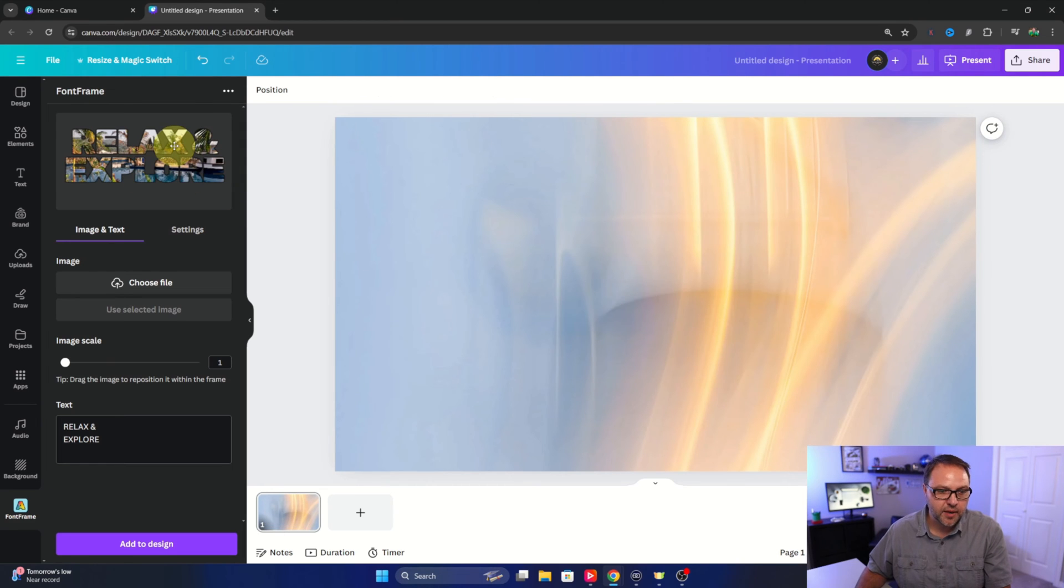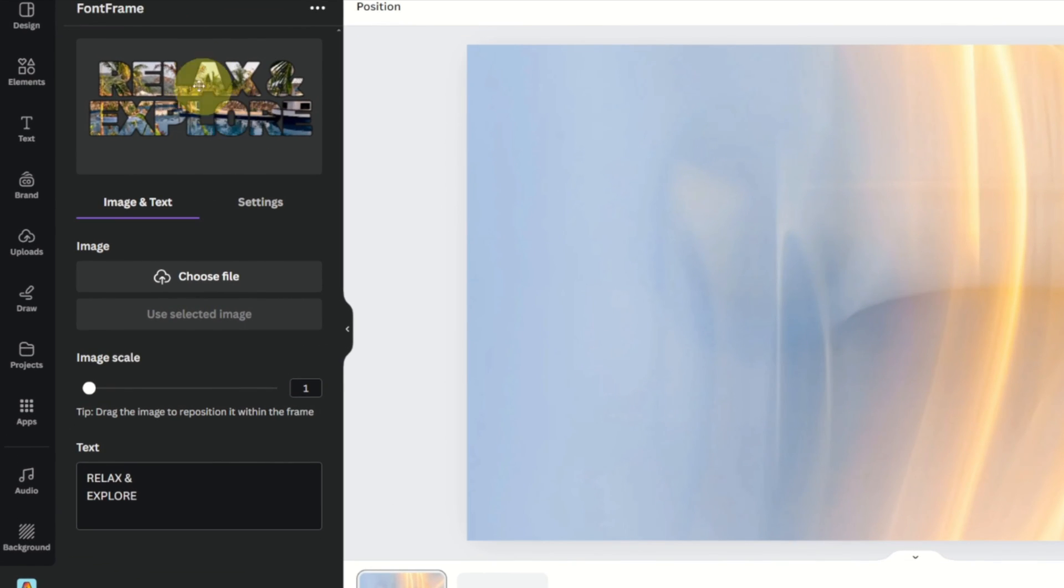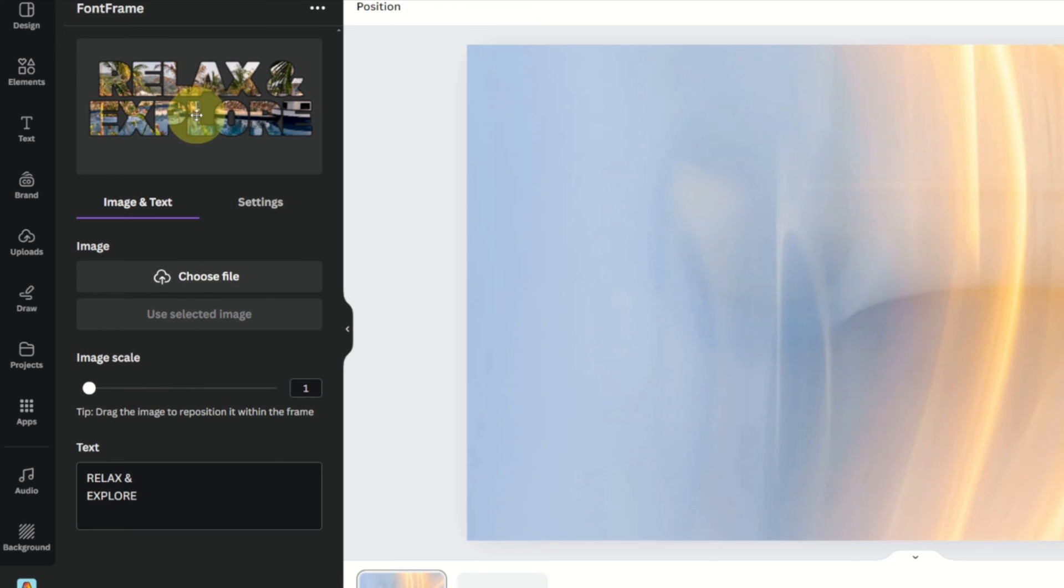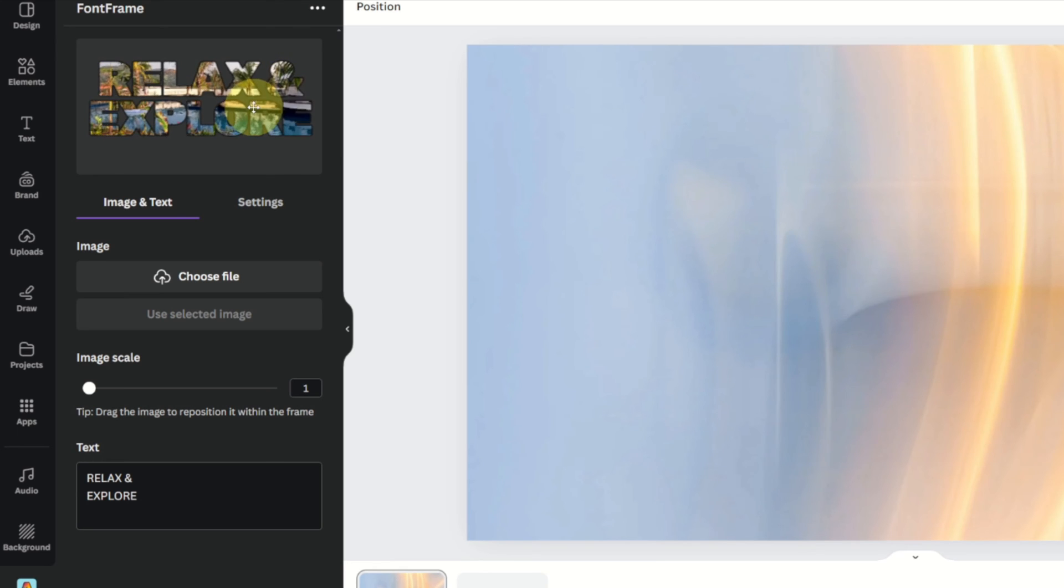So it'll still keep it in there. Now once we've got that image uploaded, there's a few different options. You can actually take your mouse and hold down your left mouse button and move around the image in the background so you can get it to line up exactly how you like it.